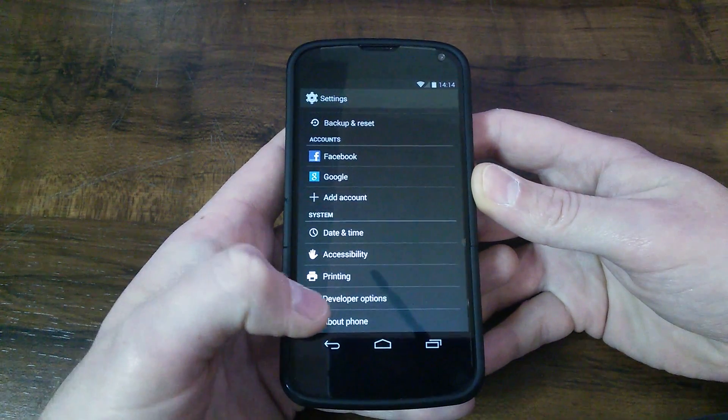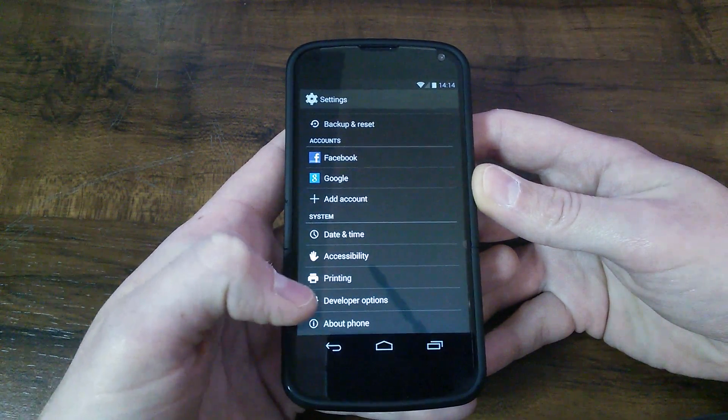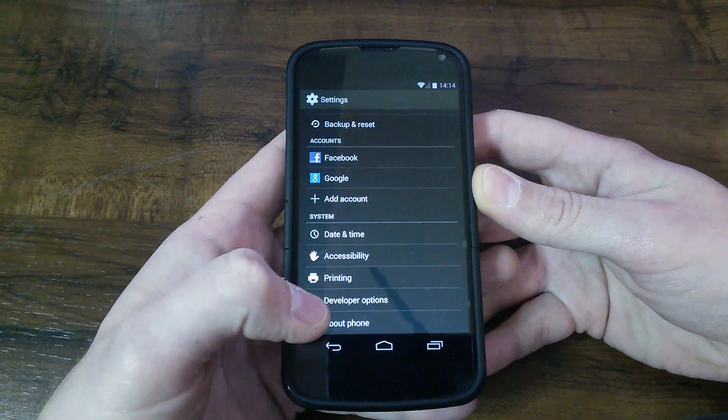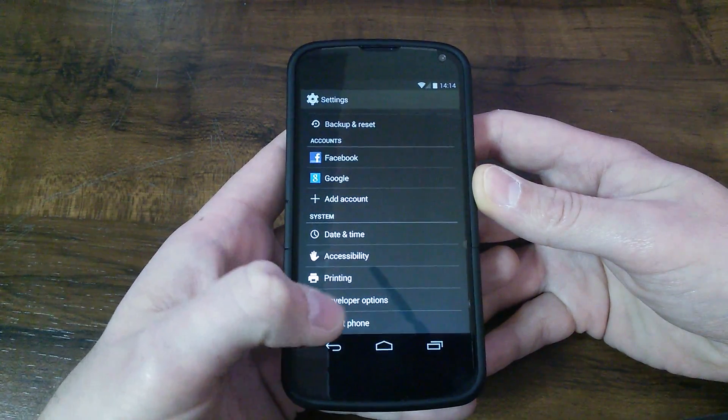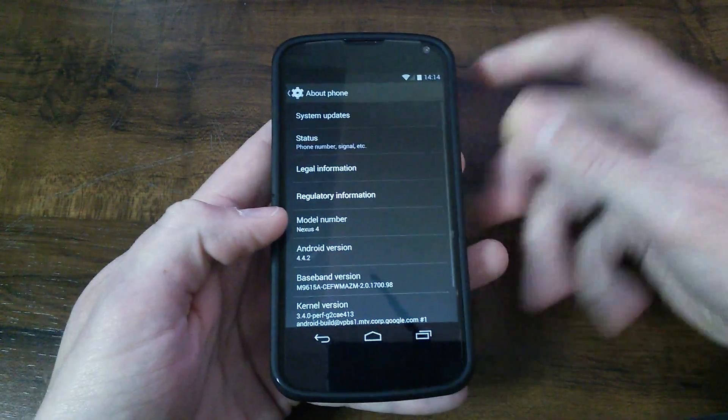So in order to get that to show up here, if you don't see it in the list and you can't find it, just go to About Phone.